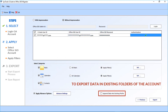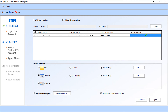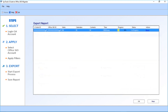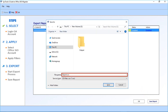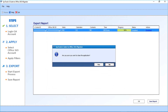Then comes the append data into existing profile option. Selecting this option will let you export data into the existing folders of the account you are migrating data into. After making the selections, click the Export button. You can see the file exporting process. After the process completes, click the Save Report button to save the file in CSV format, then click Save and click Yes to close the application.